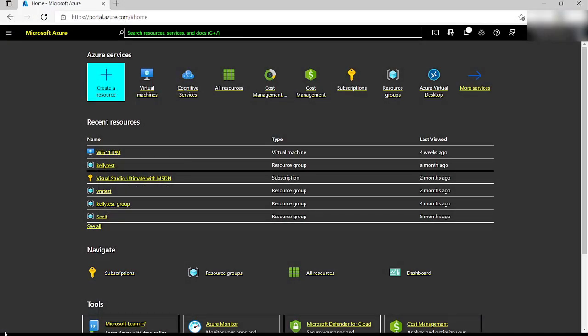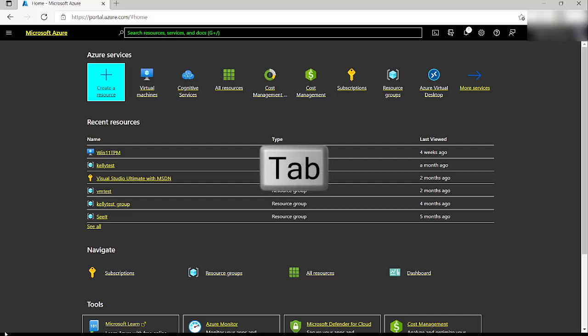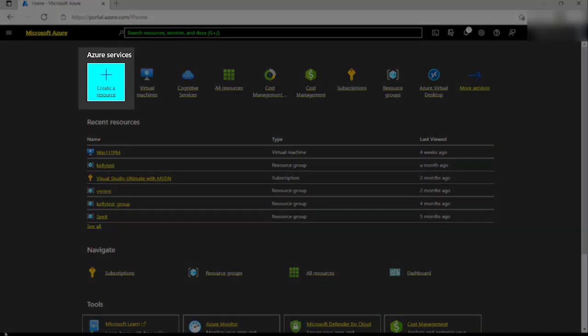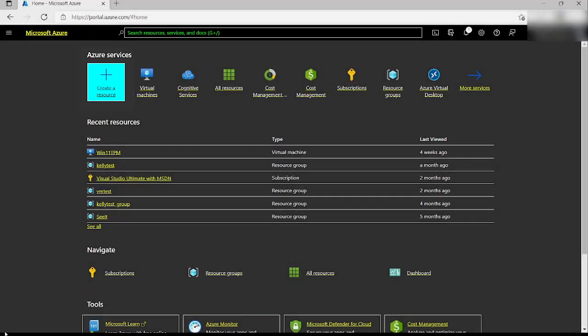In the Azure portal with Narrator enabled, I can use the tab key to move through the controls on the page until I reach a link titled Create a Resource. When this link has focus, I can activate it by pressing the Enter key.